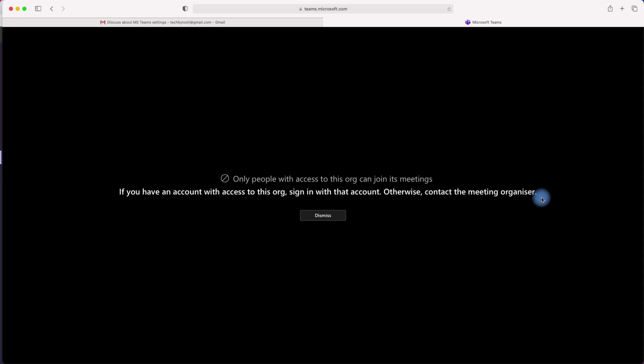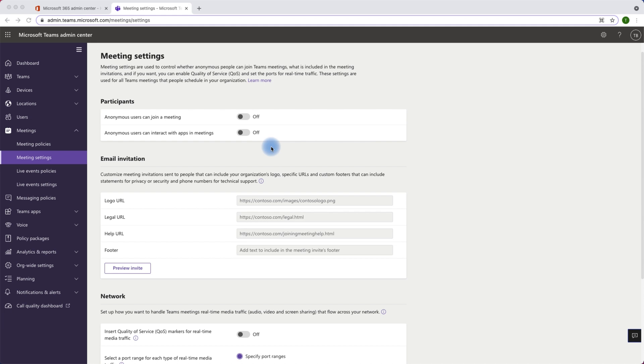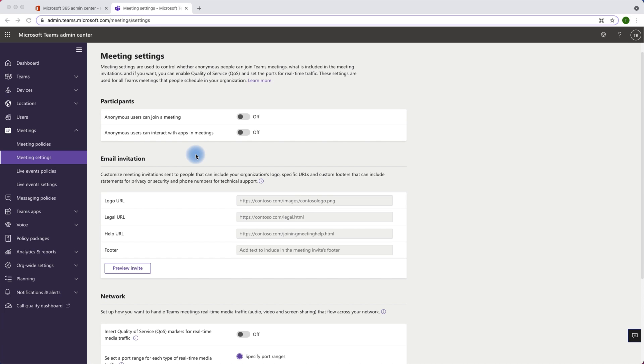To be able to get access to the meetings, I should be added as a guest in the organization. Now, based on your organization's requirements and policies, you can toggle on and off or enable disable these settings and whether you want to allow anonymous users to join the meetings or not. The option is there and this is how you configure it.